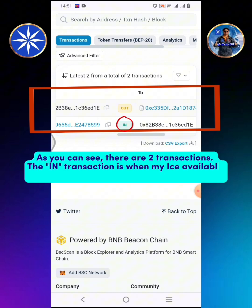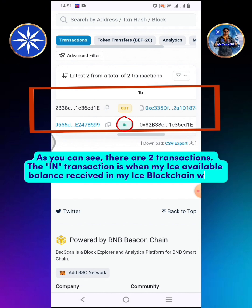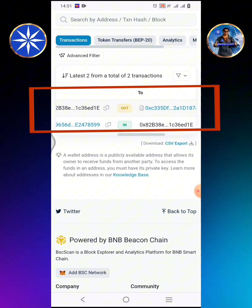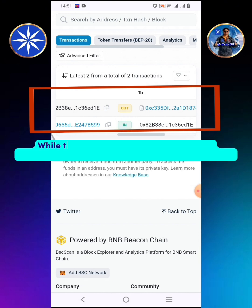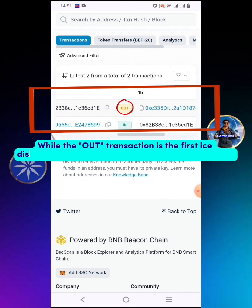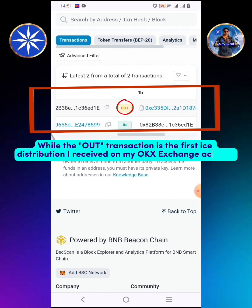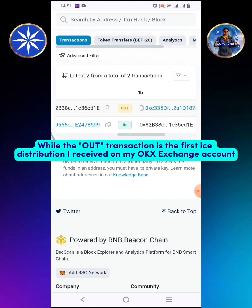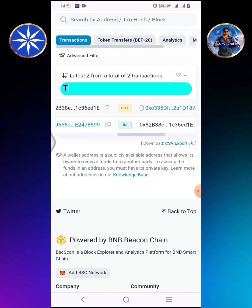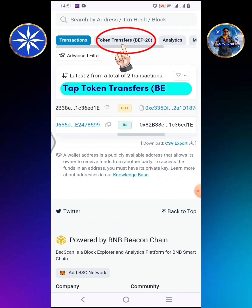The in transaction is when my ICE available balance was received in my ICE blockchain wallet. While the out transaction is the first ICE distribution I received on my OKEx Exchange account. Tap Token Transfers BEP20.